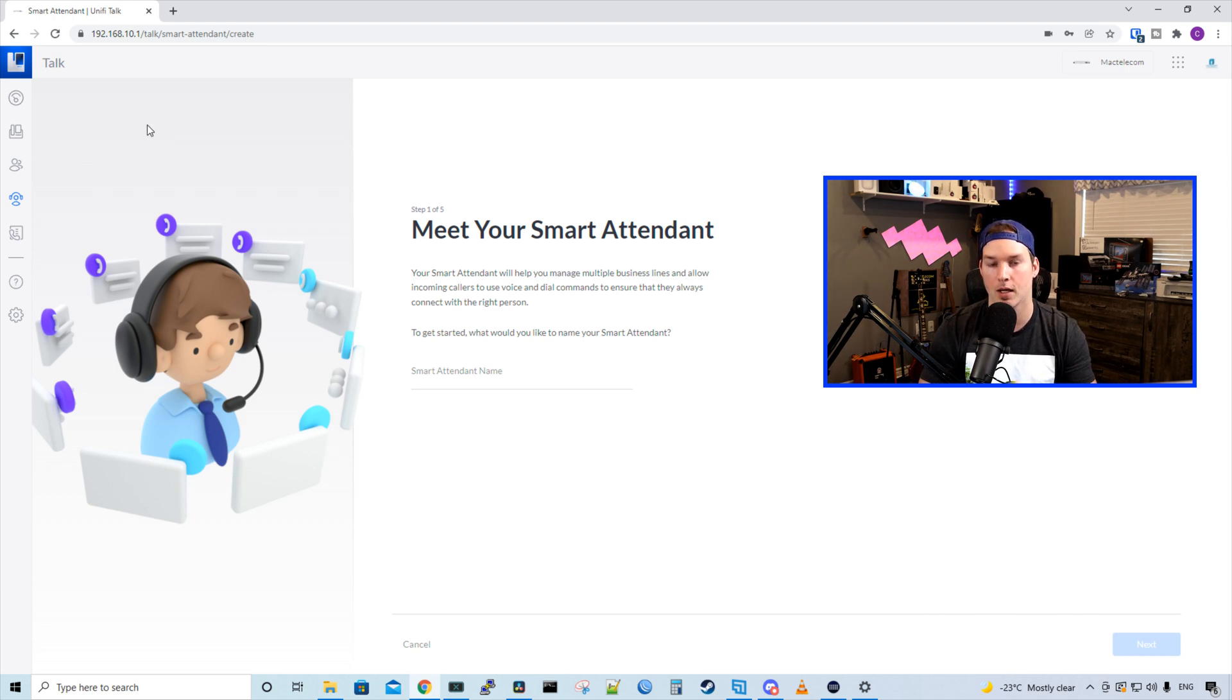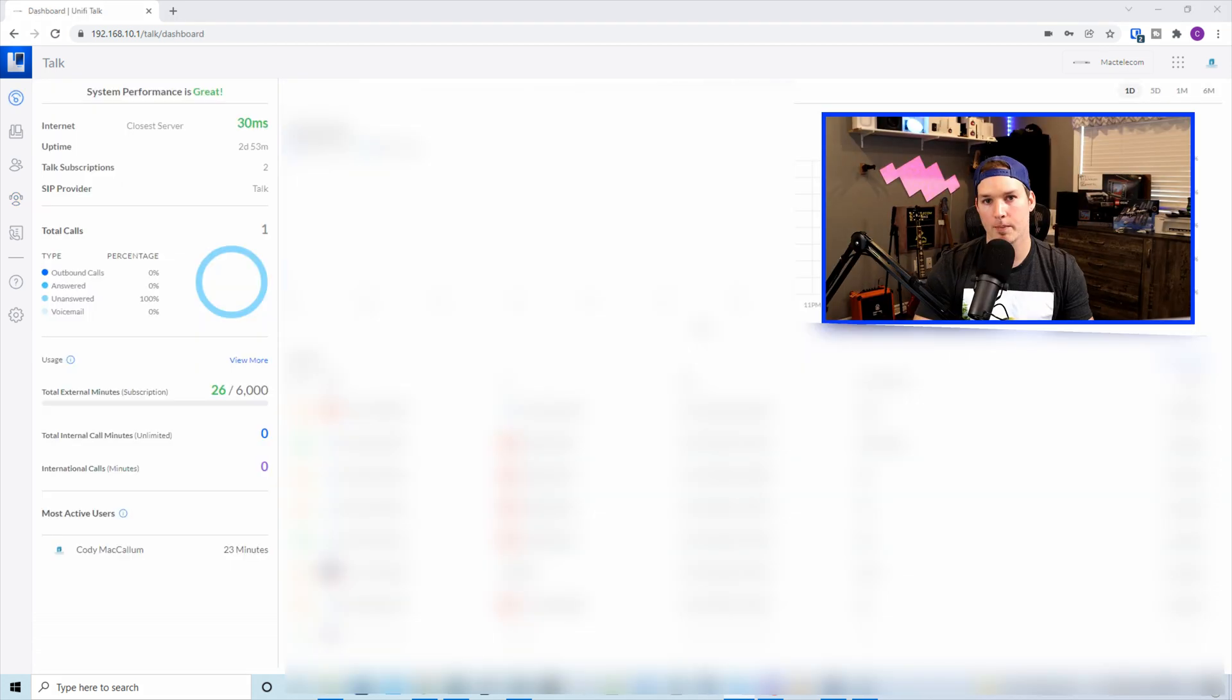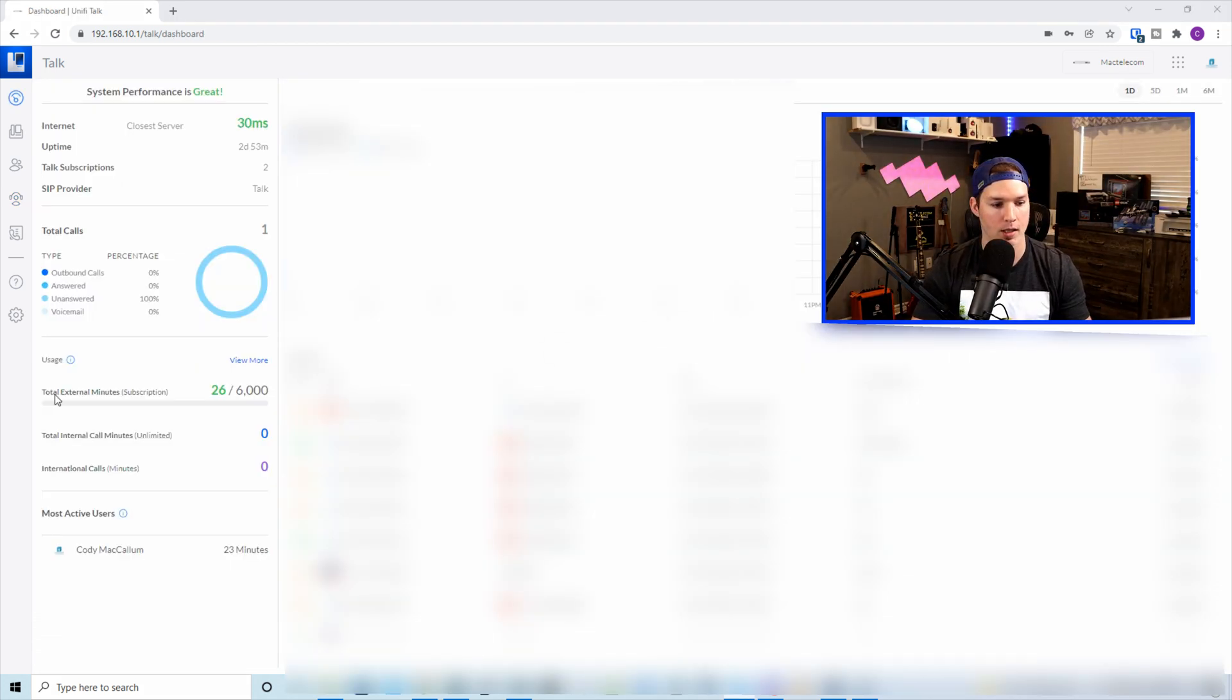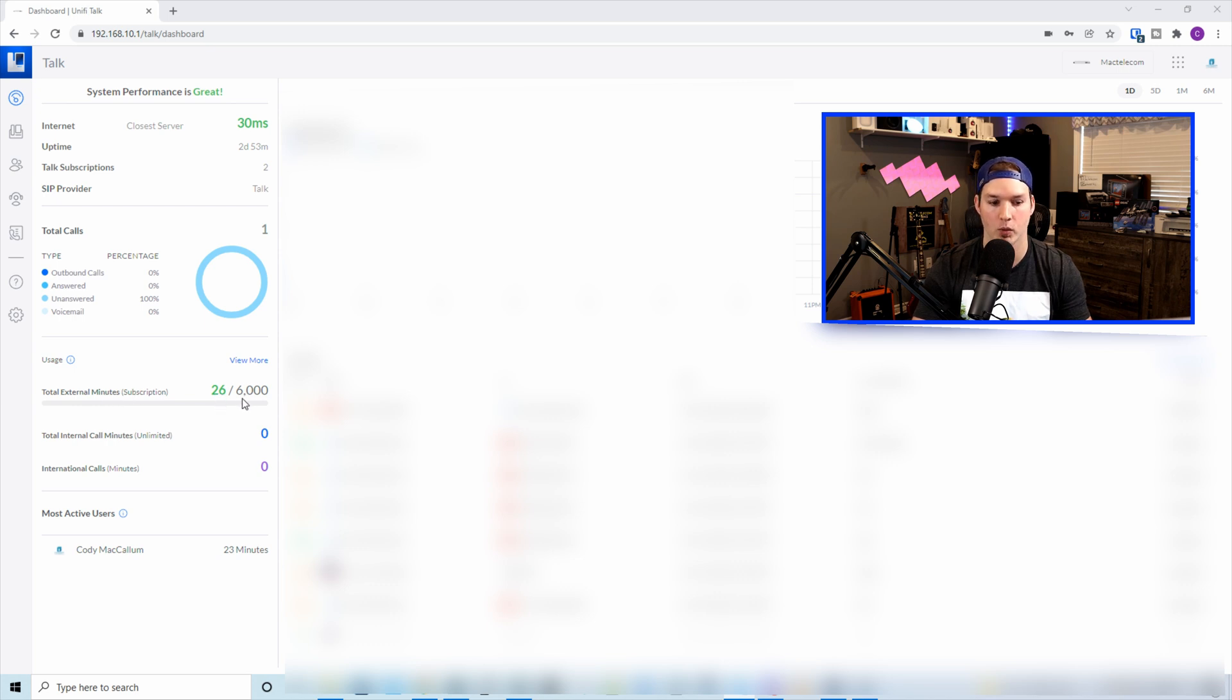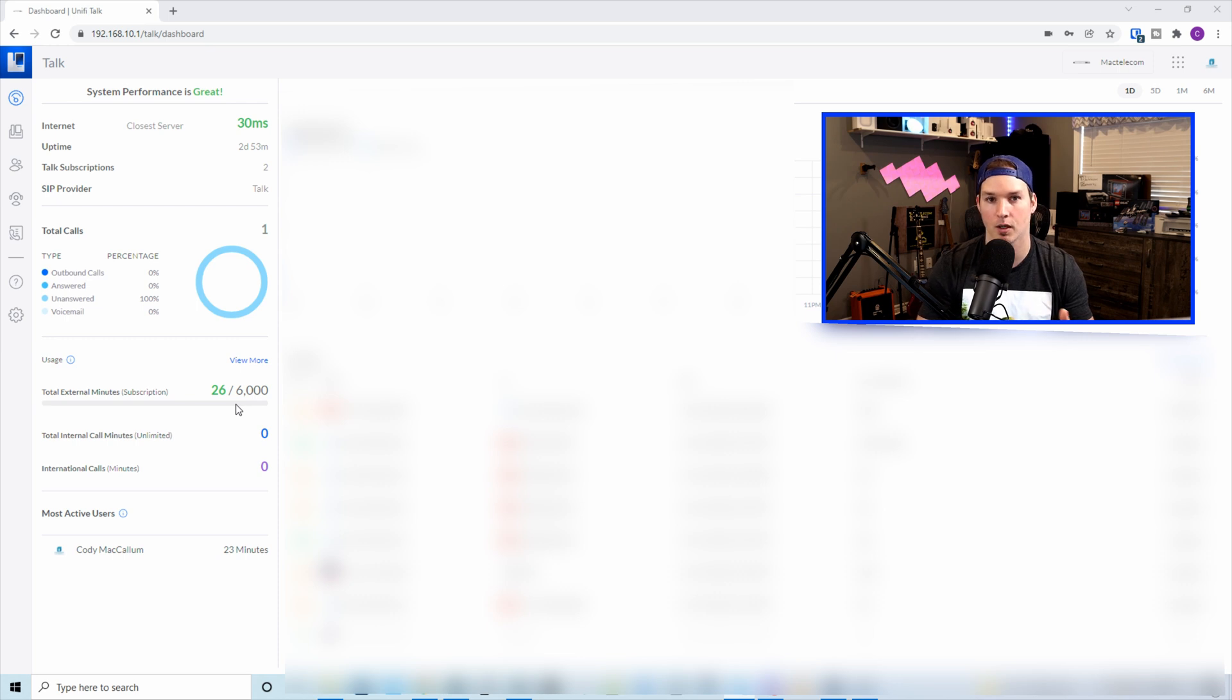Another question I had in the initial video is if I buy another subscription, will it add those 3,000 minutes to the bulk bundle? And yes, it will. So I purchased a second line just to test this out, and we could see under the total external minutes for the subscription, we're only at 26 minutes, but we now have 6,000 minutes, which has doubled our minutes that we're able to call.